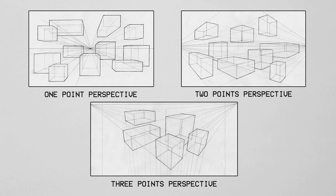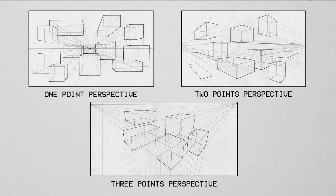In the basic one point perspective, lines are either vertical, horizontal or converging towards the vanishing point. In two points perspective, lines are either vertical or converging towards the vanishing points. And in three points perspective, all of these lines are converging towards those vanishing points.